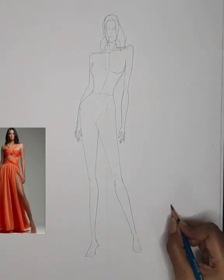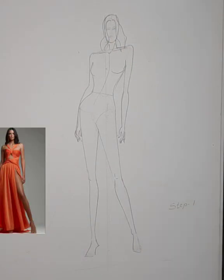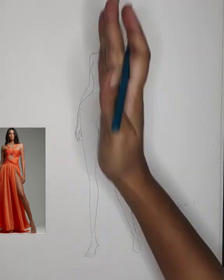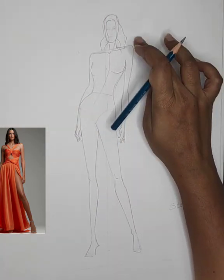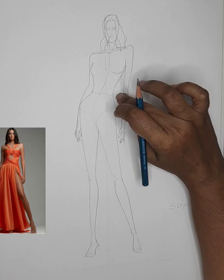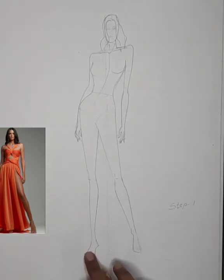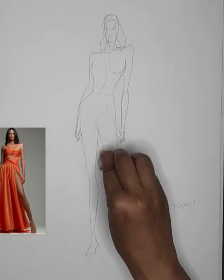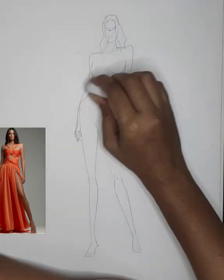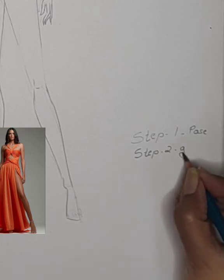In this video I am going to show you a very simplified way of doing it. Step one is doing the pose — understanding the pose. The body is slightly on this side, the waistline is this side, the hip is on this side. She is standing on this leg; the weight is on this leg and this leg is slant. First step — doing the pose — completed.